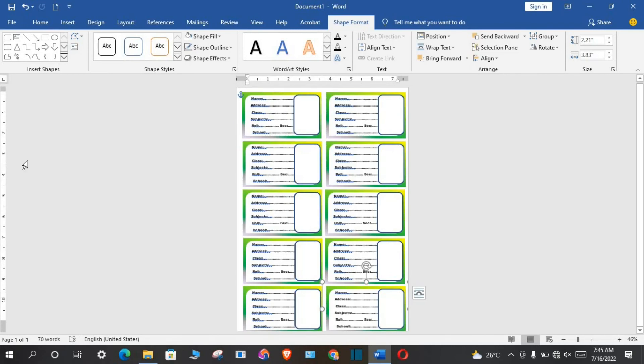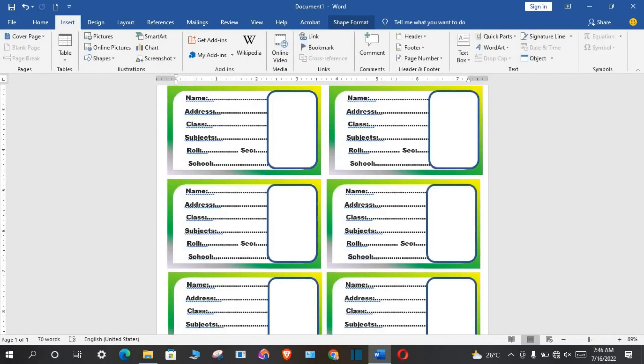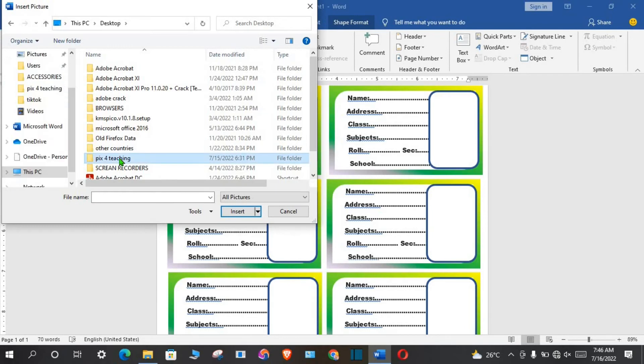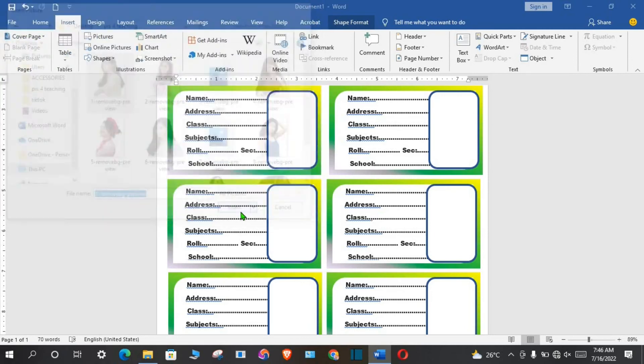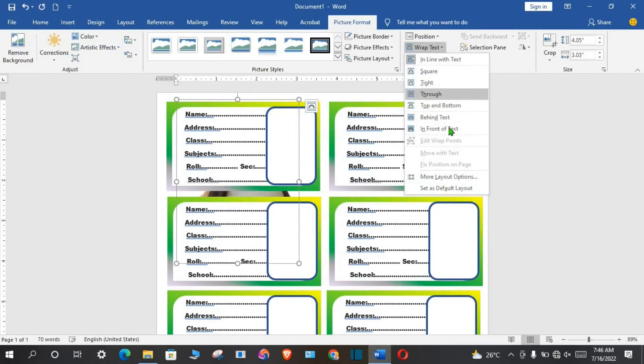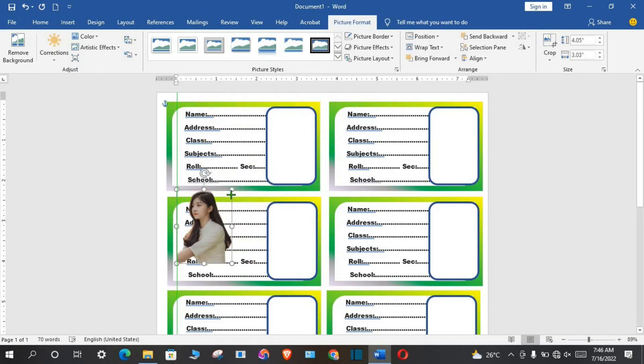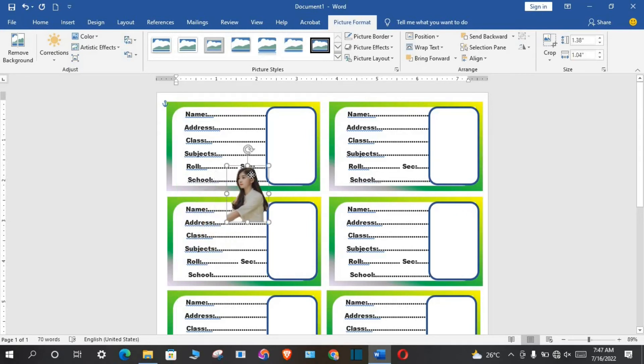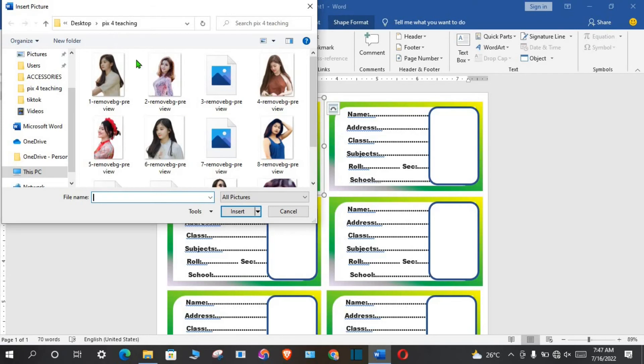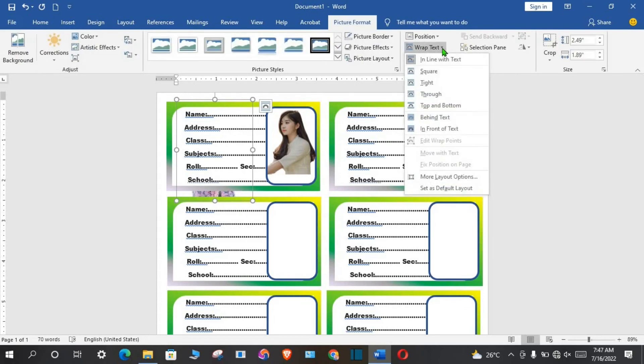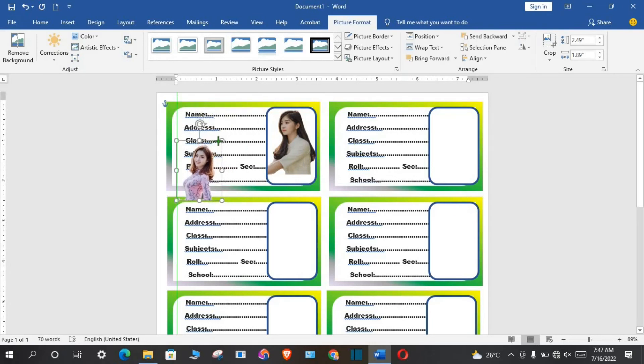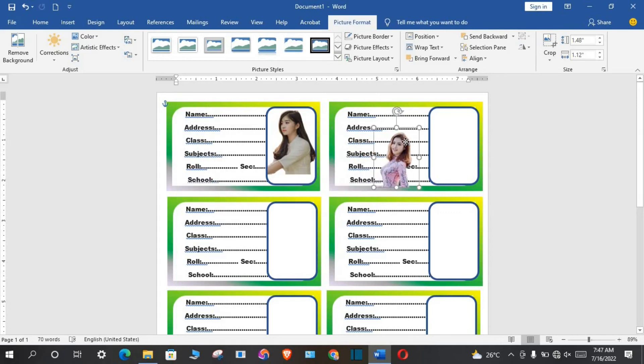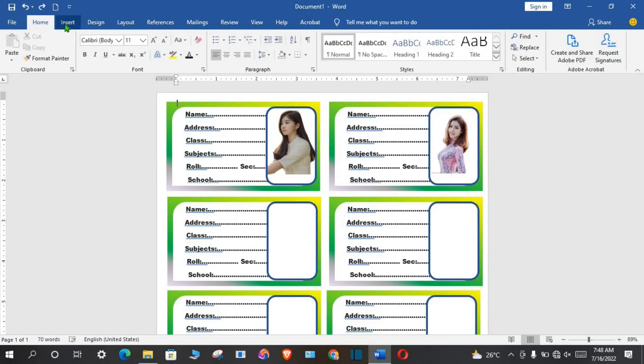So we need to add the student passports. To do this, zoom it in, go to insert tab, click on pictures, select the folder where you save the pictures, click on the picture, click insert, go to wrap text, select in front of the text, then you resize. You repeat the same for all the stickers.